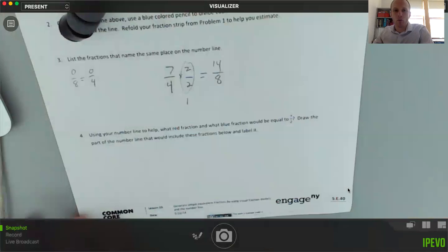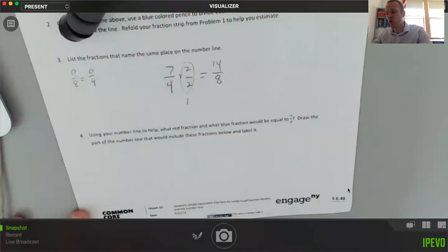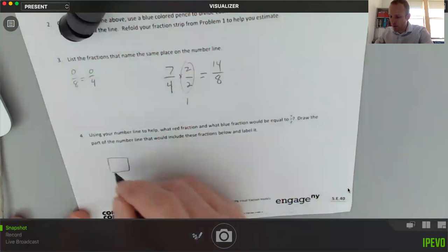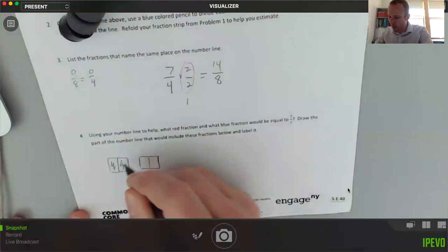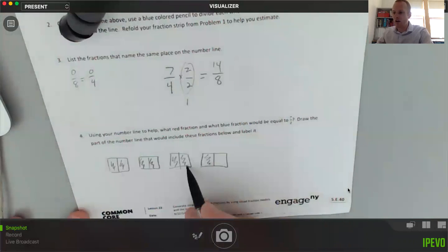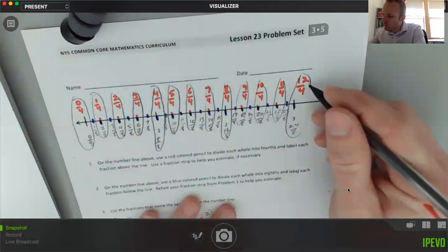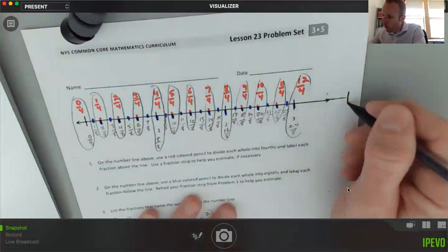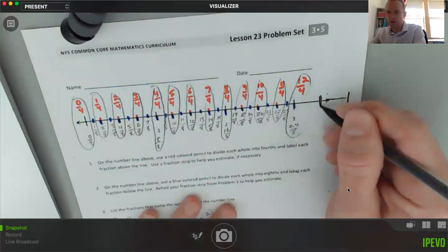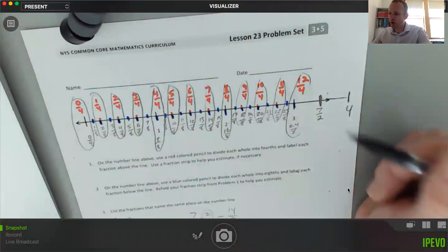The next part asks: using your number line, what red fraction and what blue fraction would equal seven halves? Draw the part of the number line that would include these fractions and label it. First I need to figure out where seven halves falls: one half, two halves, three halves, four halves, five halves, six halves, seven halves — that's three wholes and another half, so it's between three and four. I need to extend my number line, adding four and marking the halfway point between three and four. That's where seven halves sits.